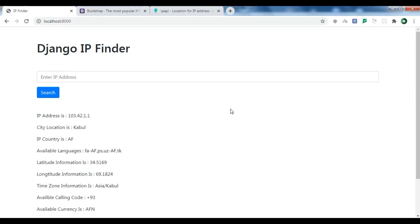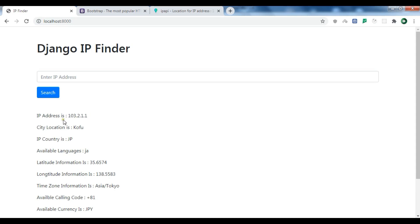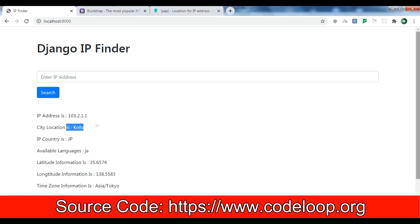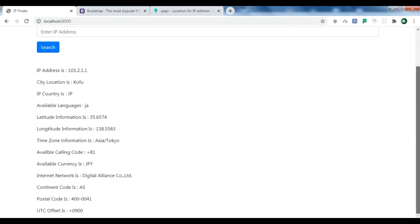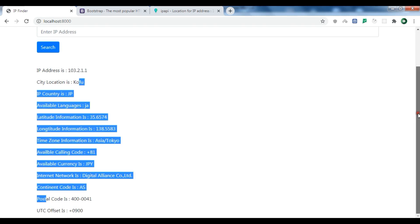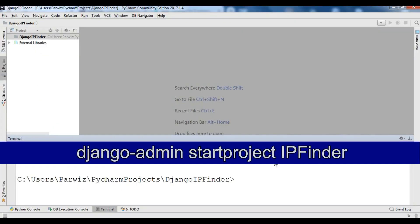These are the information about an IP address. If I change the IP, you can see the information about this new IP address — city location, IP country, language, latitude, longitude, calling code, currency, and also other different information. Now let's just create this.